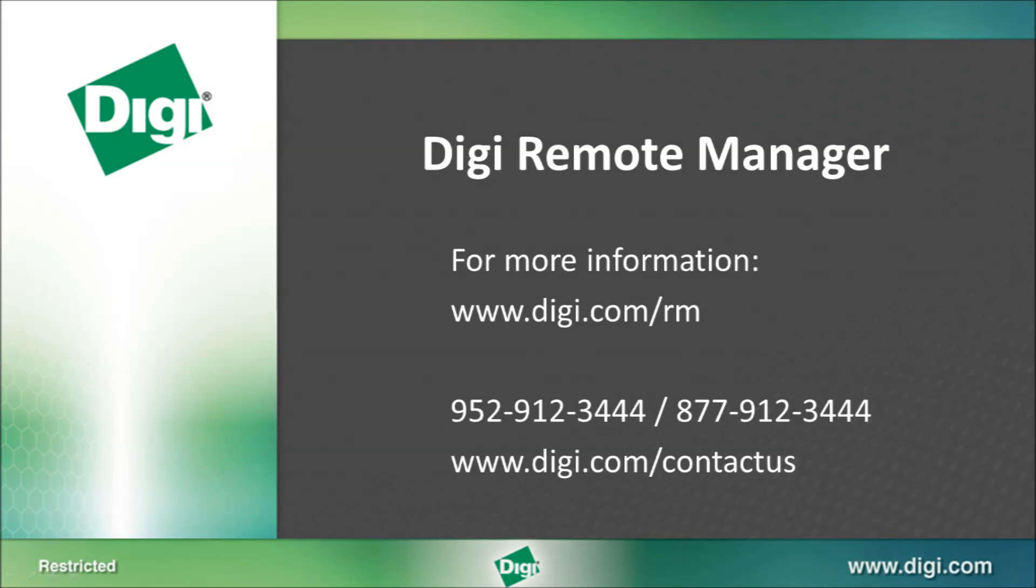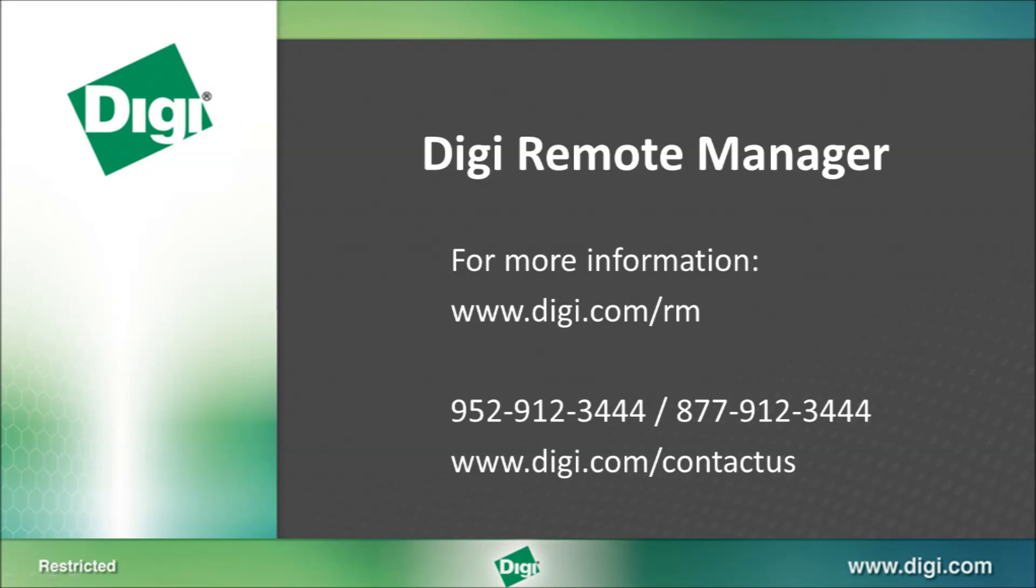For more information about Digi Remote Manager, go to digi.com/rm or contact Digi International to schedule a full demonstration.